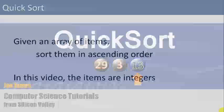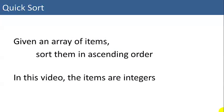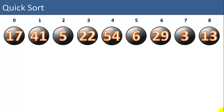Hi, I'm Joe James. This video is going to cover quicksort. The quicksort sorts an array of items in ascending order. In this video we're going to use integers. There are a couple of terms we need to understand before we can start using quicksort.